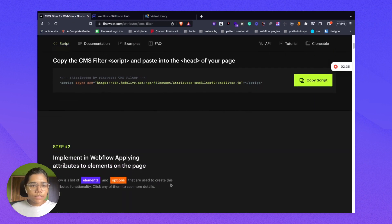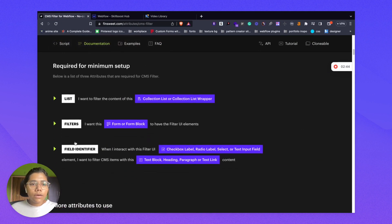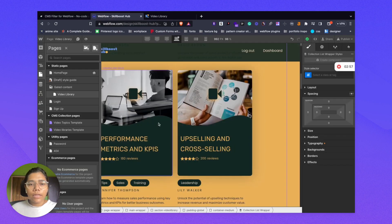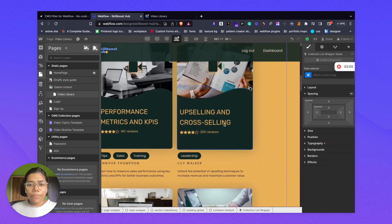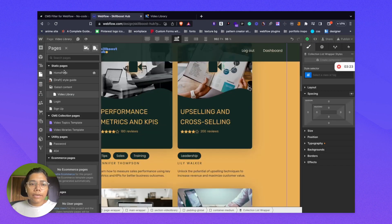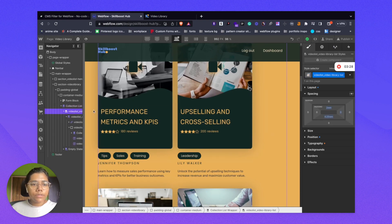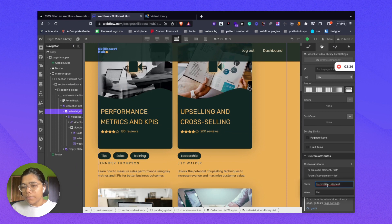Coming to step two — implementing in Webflow by applying attributes to the elements. First, we need to apply the data attribute to the collection list or collection list wrapper that we want to filter. We need to copy the data attribute name and value. I have already added it. This is the collection list element — if I scroll down, you can see I have already added the data attribute name and the value.